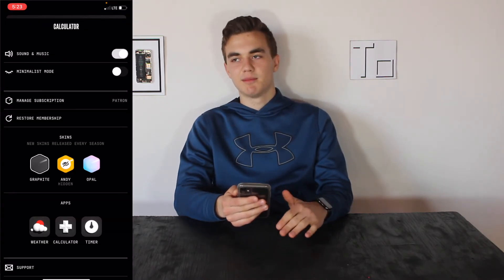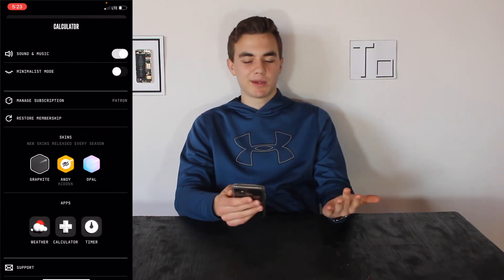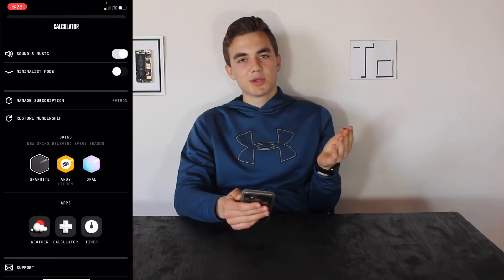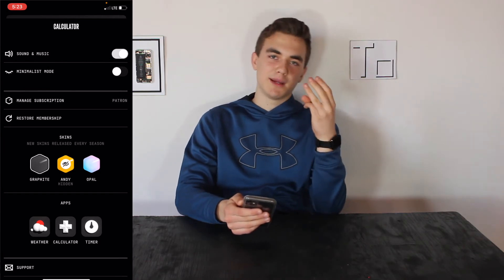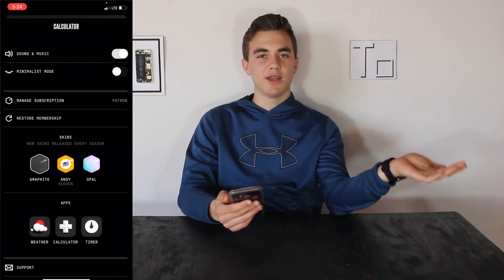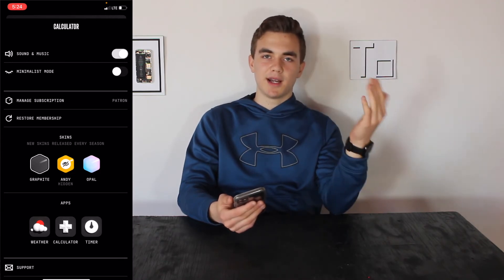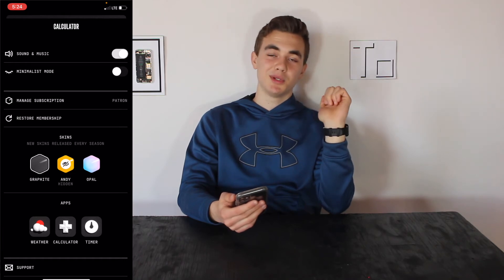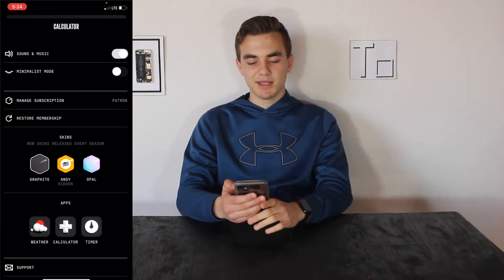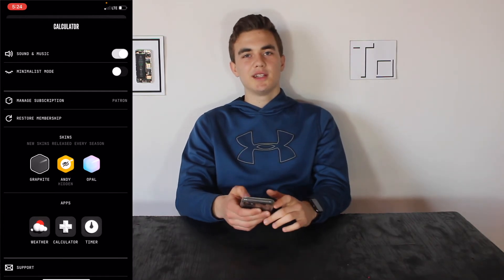Like I mentioned in the weather video, you have to subscribe to use these apps. If you subscribe, you get them all — the calculator, the timer, and the weather. At the $15 tier you get all three apps plus skins. There's also a $70 tier which is pretty pricey, but you get even more skins and collector cards, whatever that means.